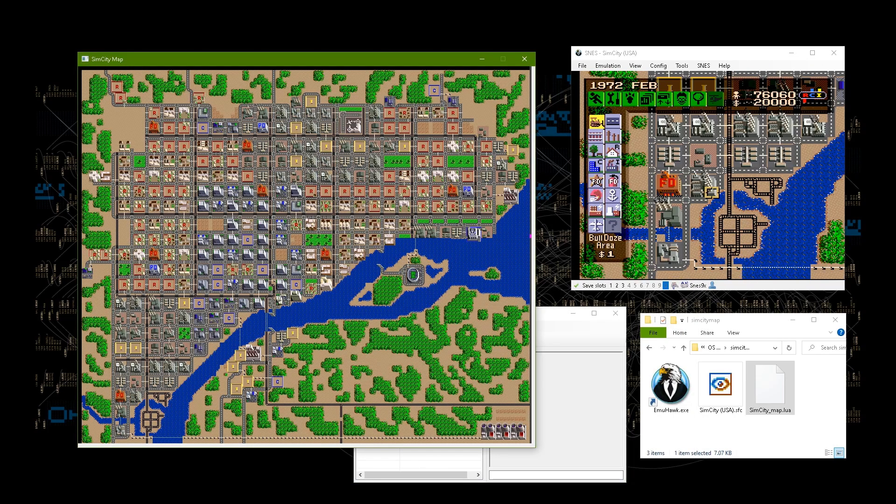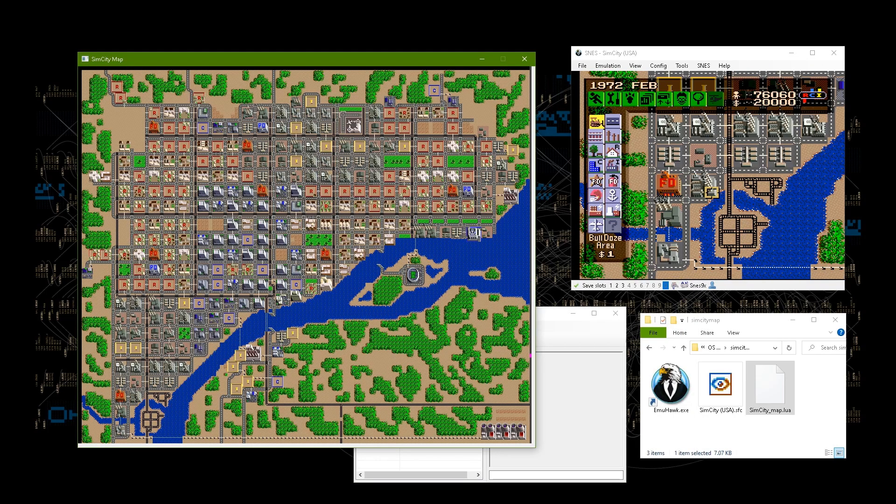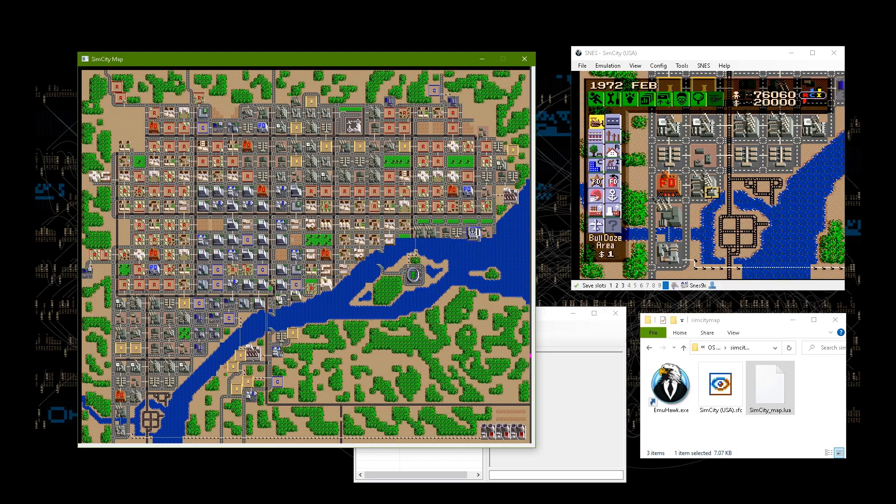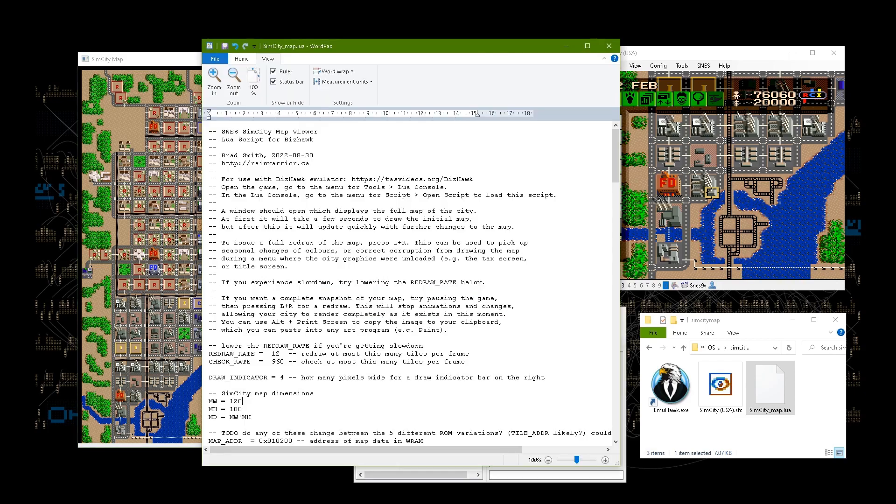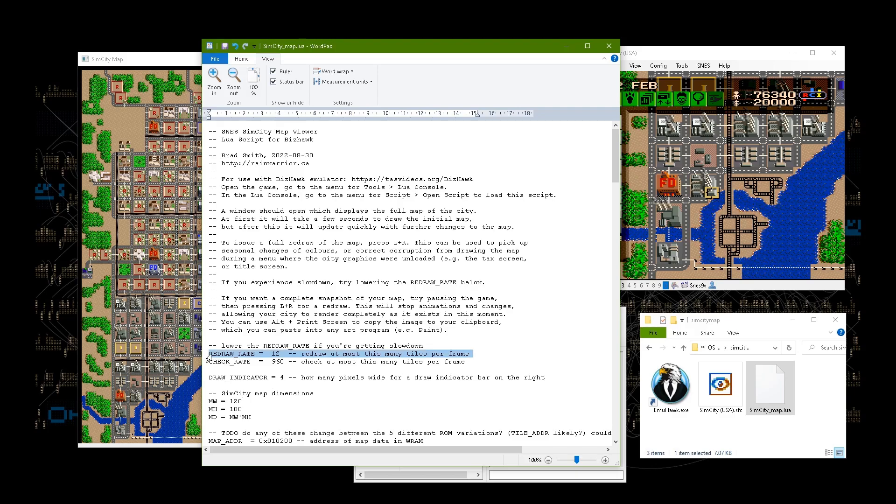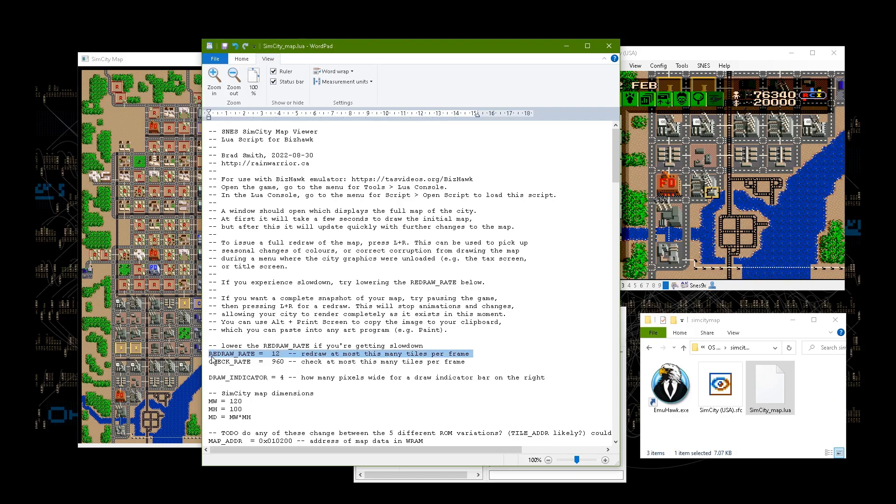One last thing, I set the map drawing speed based on what my laptop can handle without slowing down the game. But if you find your computer can't keep up, you can open the Lua script in a text editor and just change this redraw rate number to something lower.